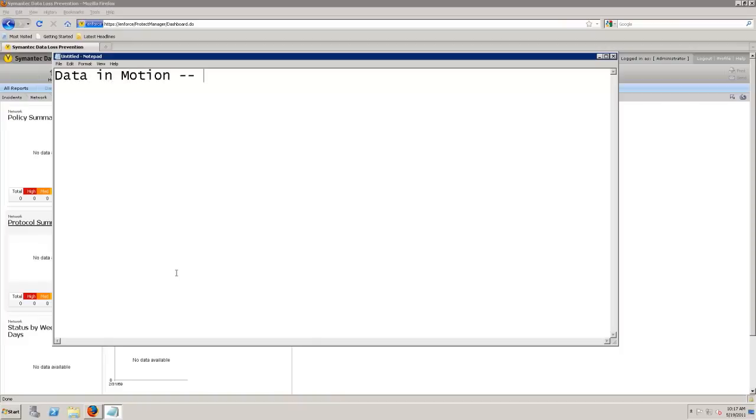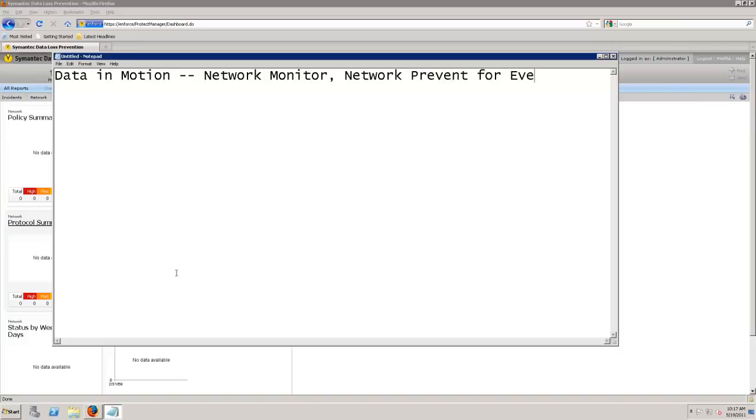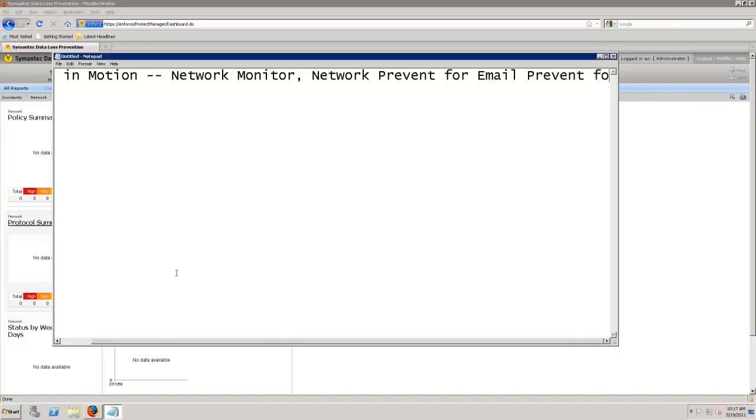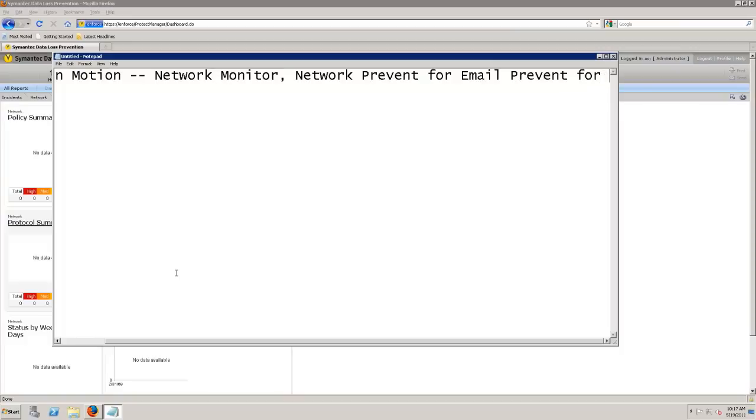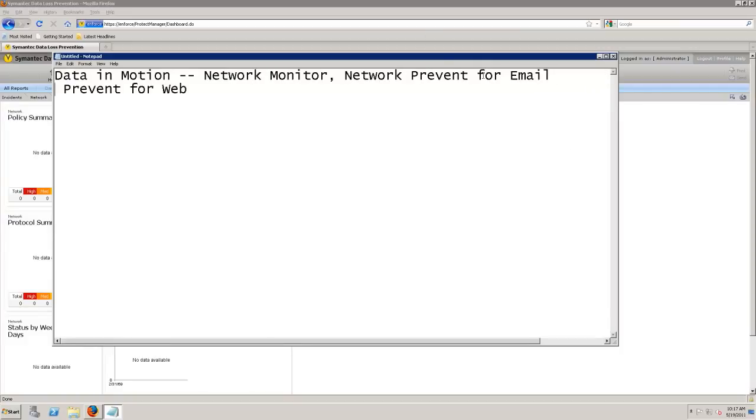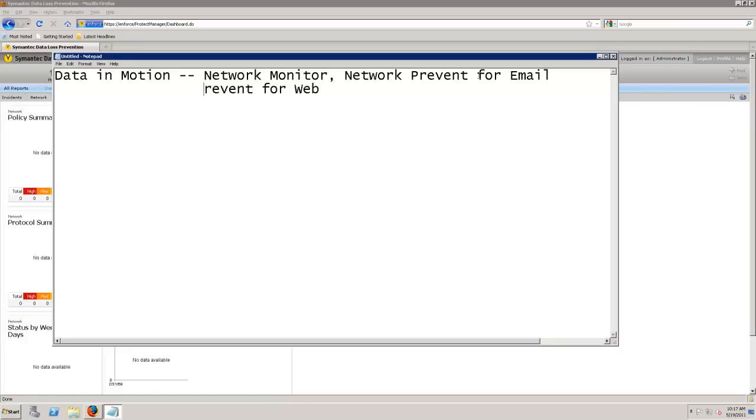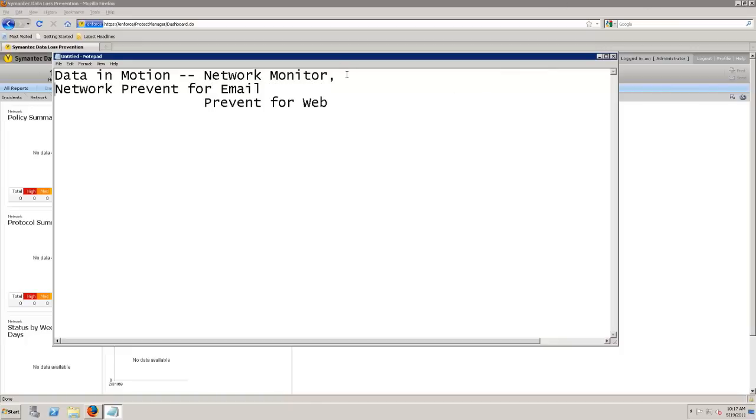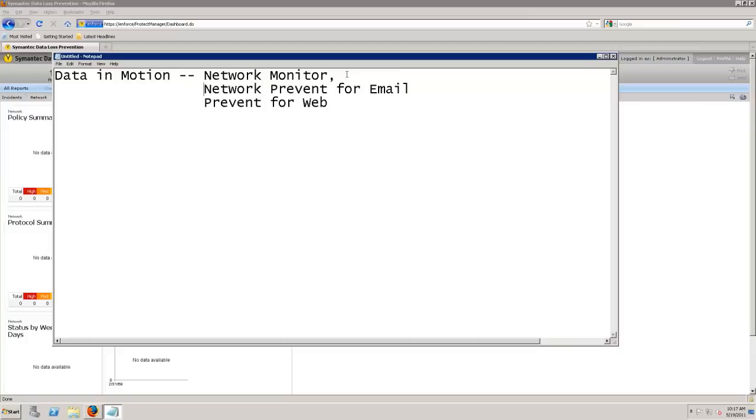This is information that is flowing over the network. And if we look at it, the products that we are concerned about is network monitor and then network prevent for email and prevent for web. Let's go ahead and change that here so we can read it a little bit better. All right, so network prevent for web, network prevent for email, and network monitor. These are our three areas that deal with our data in motion.